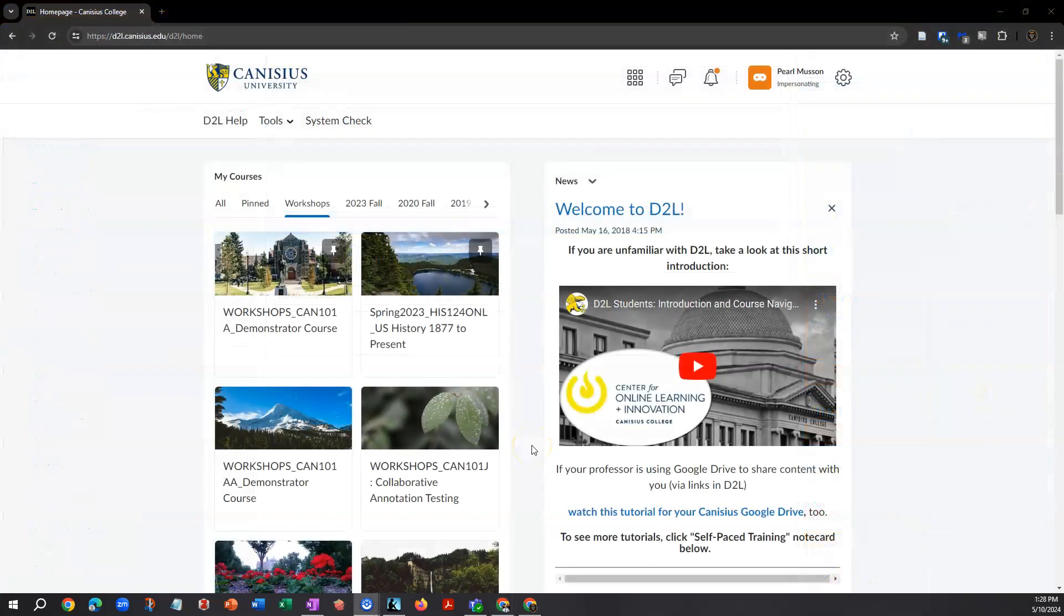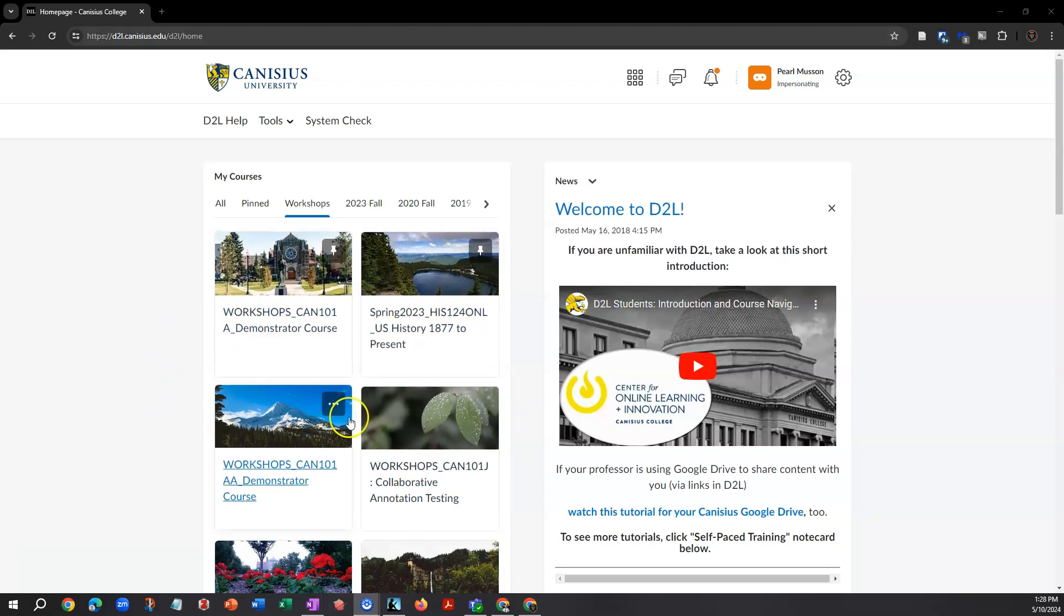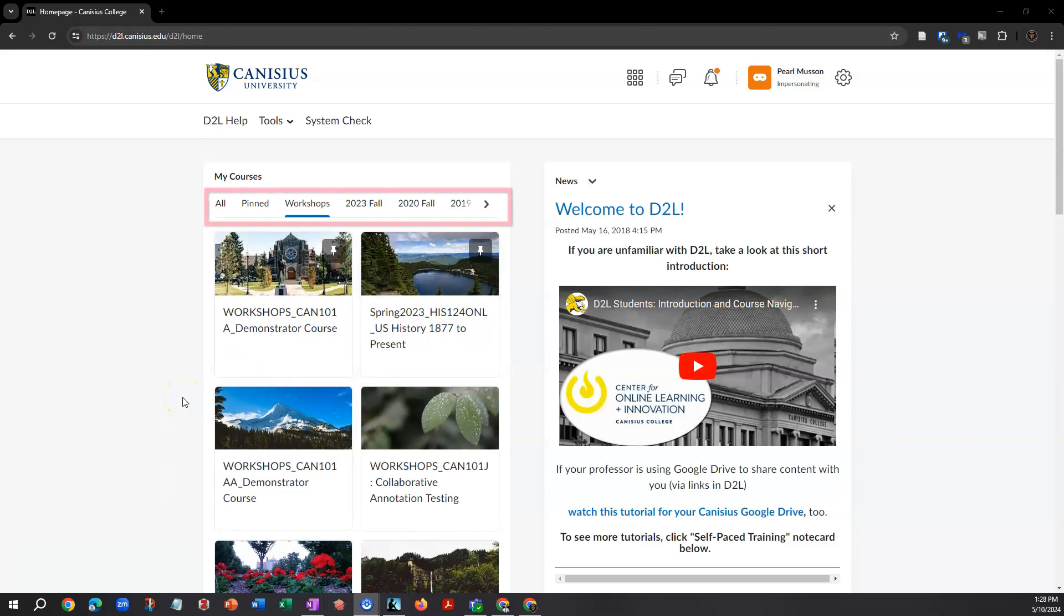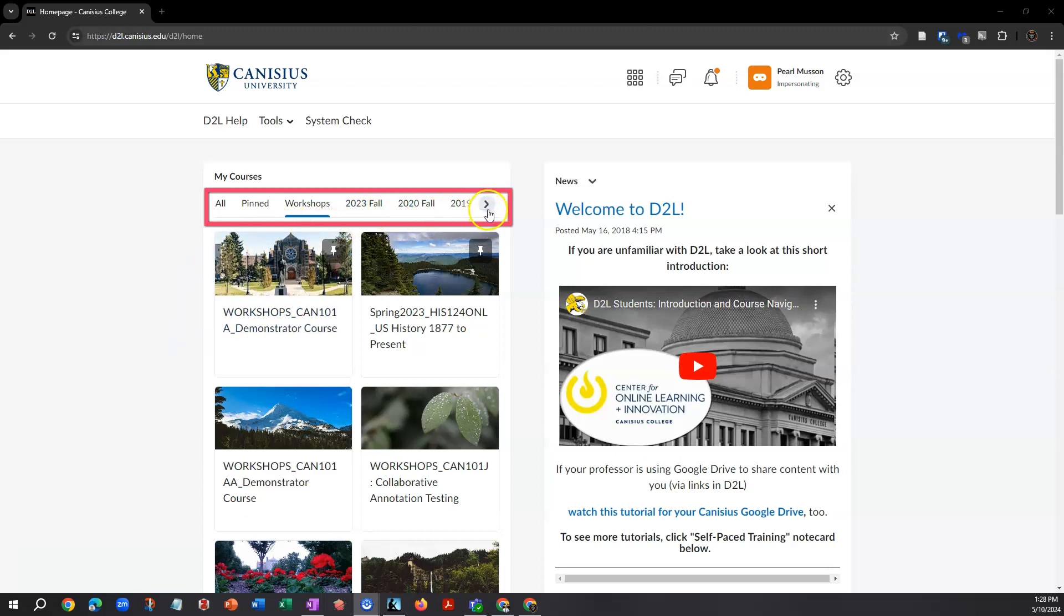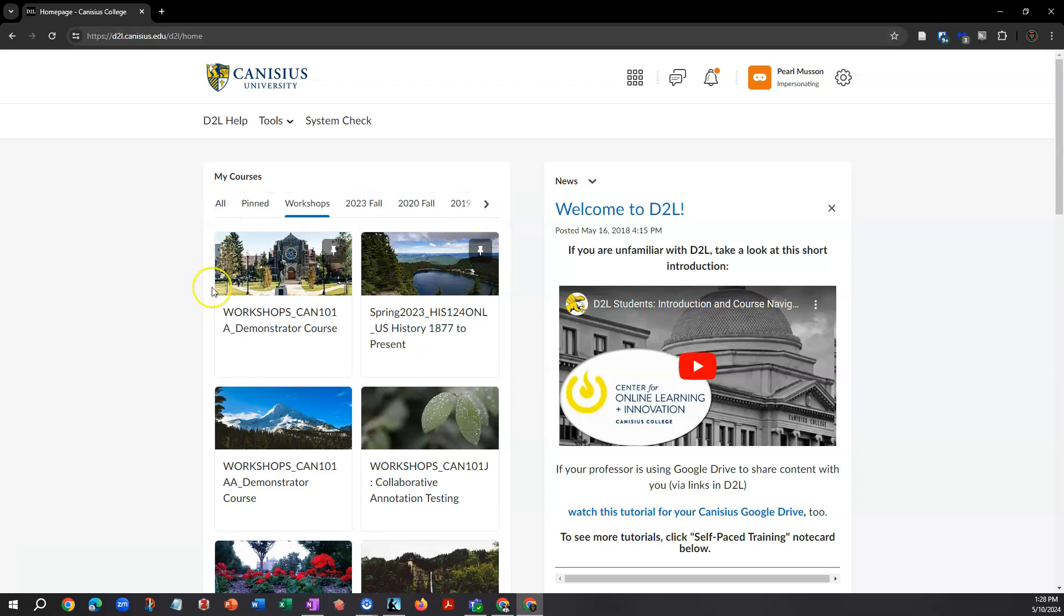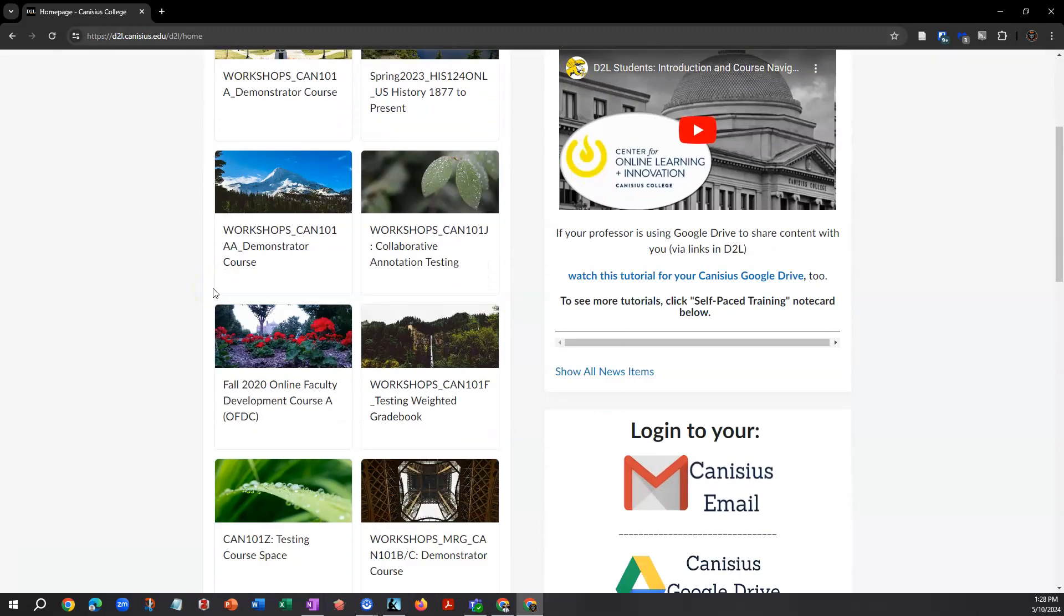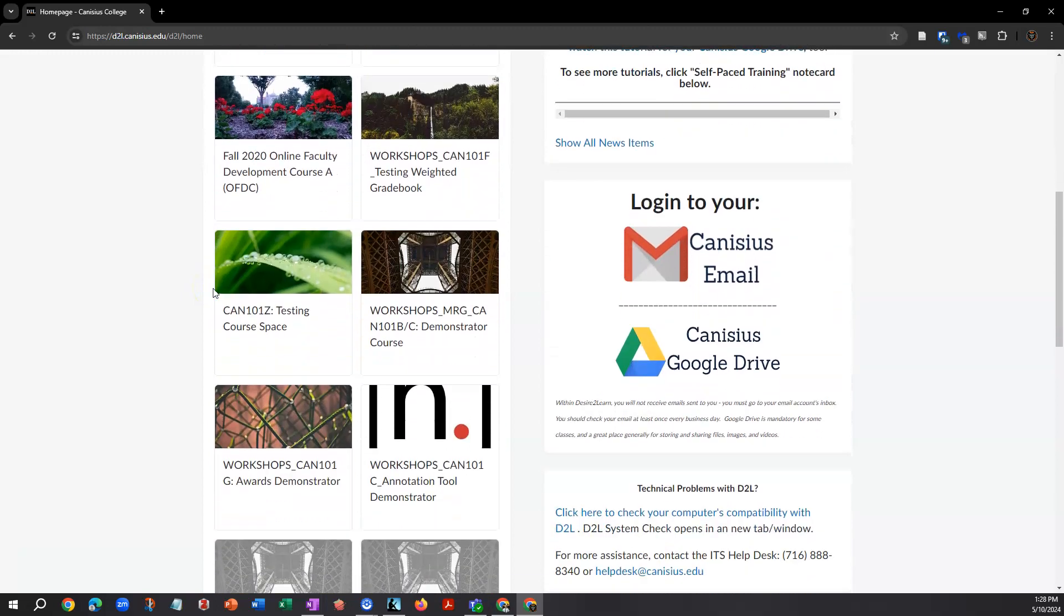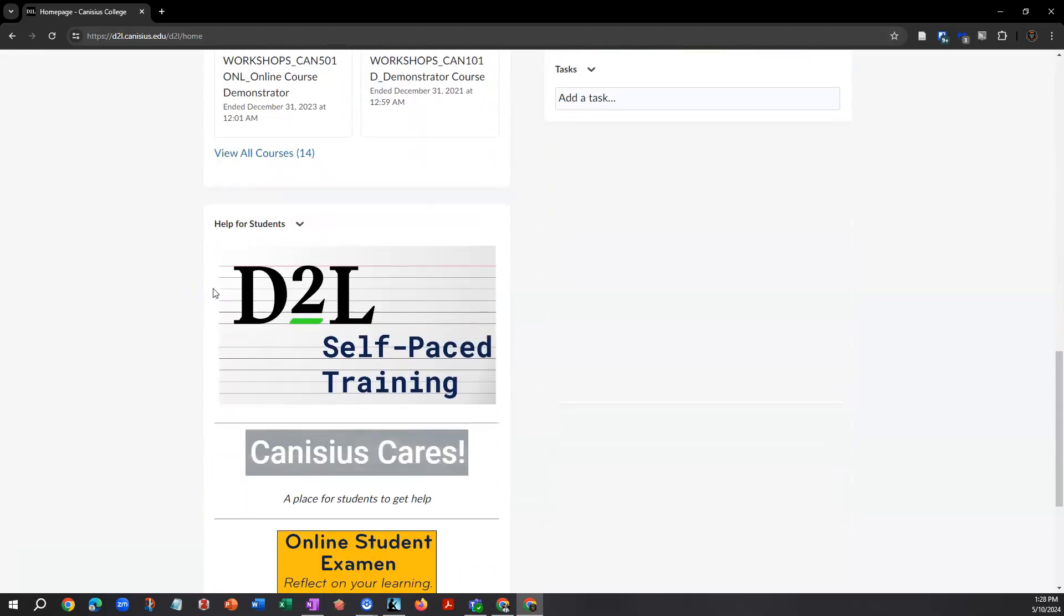Once in D2L, you see the My Home screen. This is like the lobby or front hall of a building. In the My Courses block, you'll see your courses or group spaces displayed as clickable tiles. Along the top of the block, semesters and some categories like groups will be listed. You can scroll by using the right-hand caret and left-hand caret.